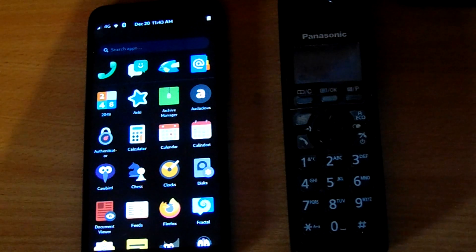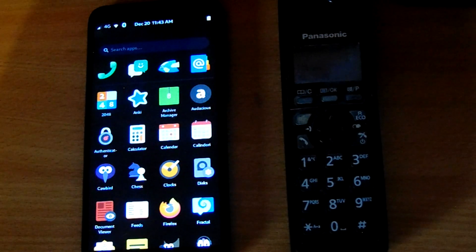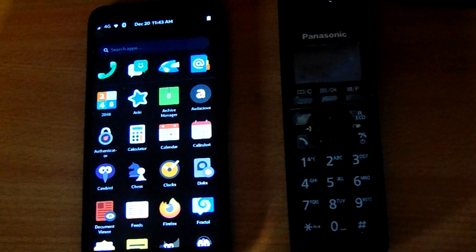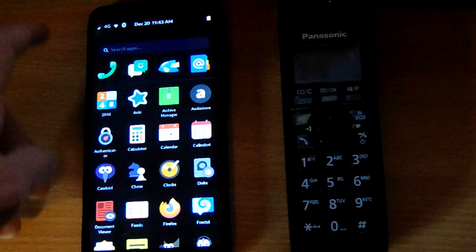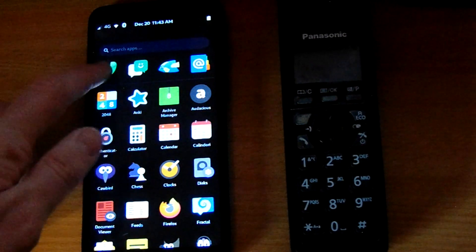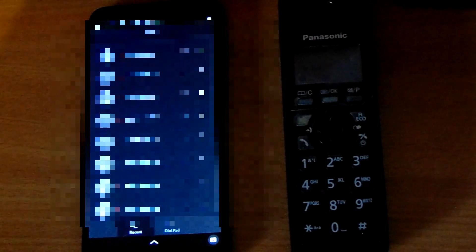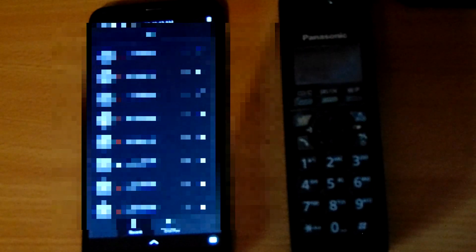But with that said, let's go ahead and see if we can make and receive calls. Now first, we're going to make a call. And the reason why we're doing that first is because for some reason receiving a call can oftentimes make the PinePhone act up. And I'm not quite sure why that is.